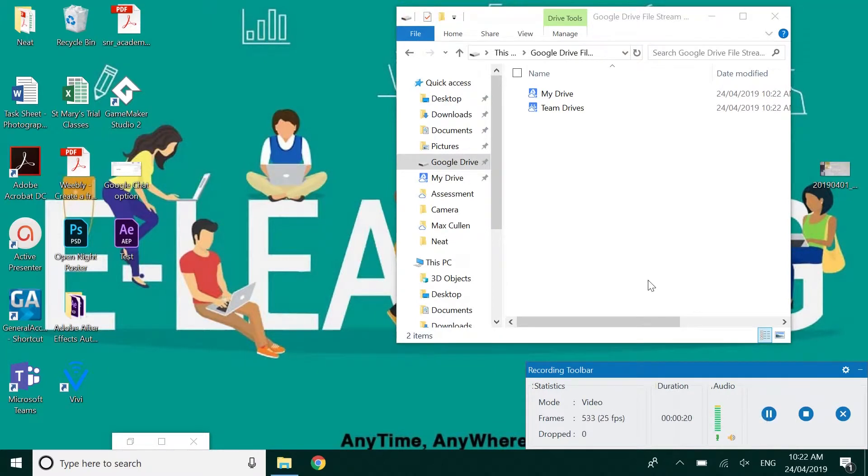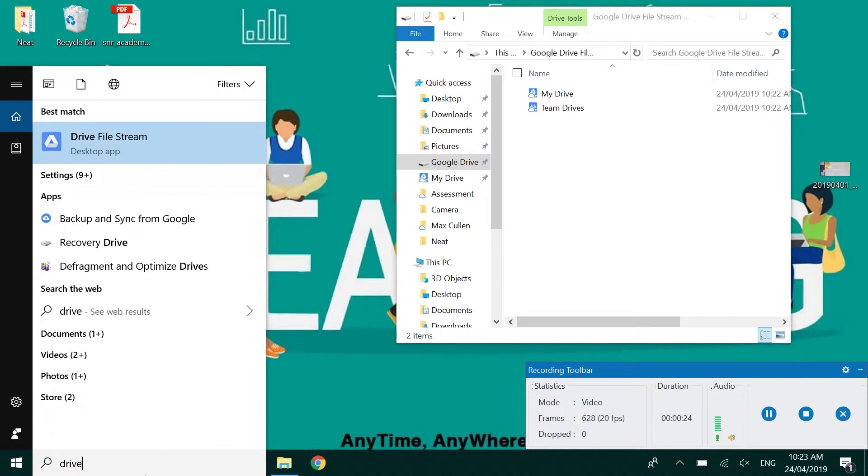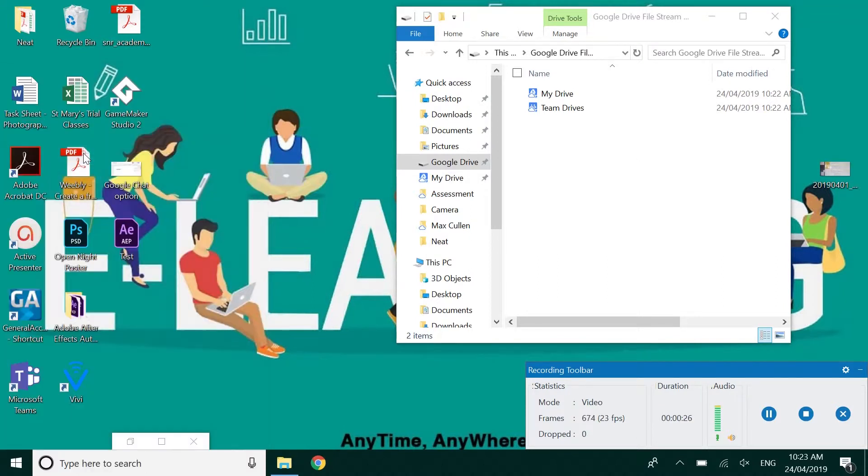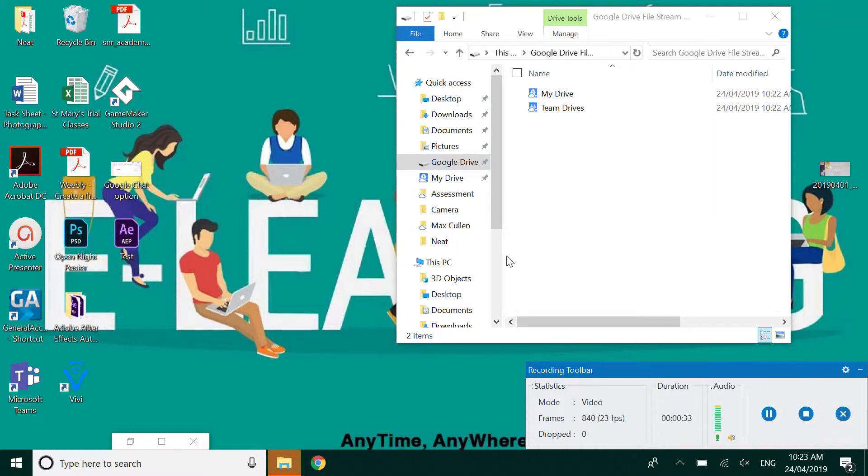For me because I've already logged in it's not prompting me to log in again. So if you go Drive File Stream a window will pop up. You just log in with your at cns.catholic or the at cns.stu if you're a student.